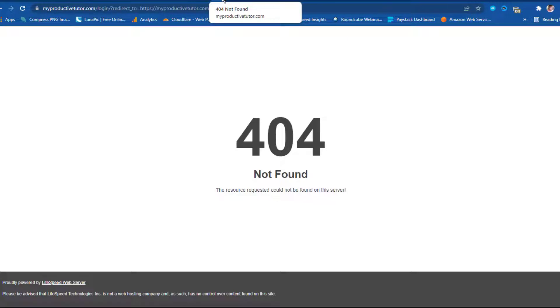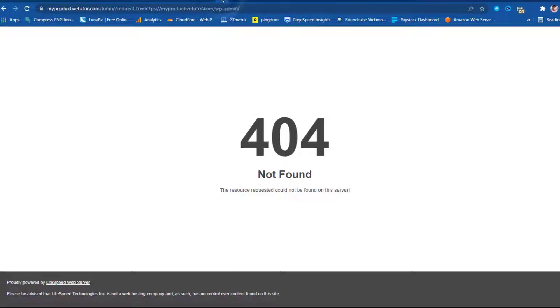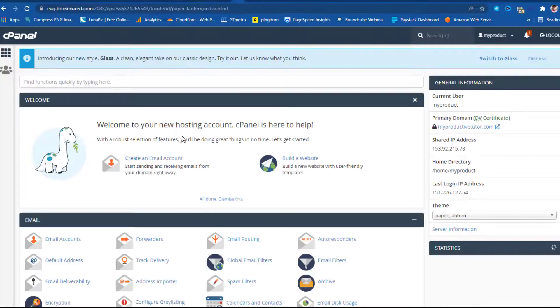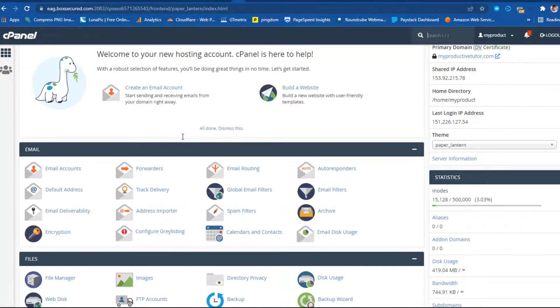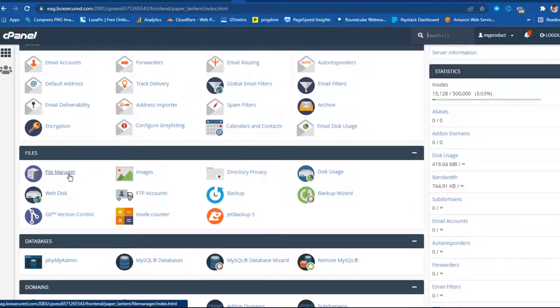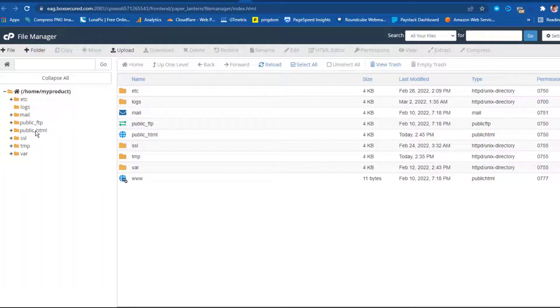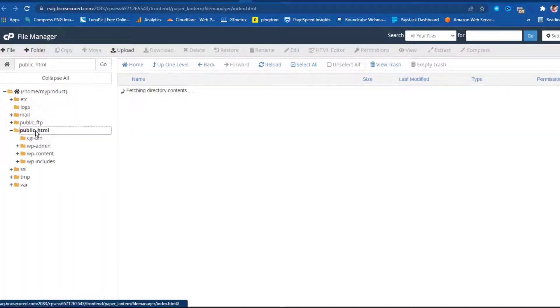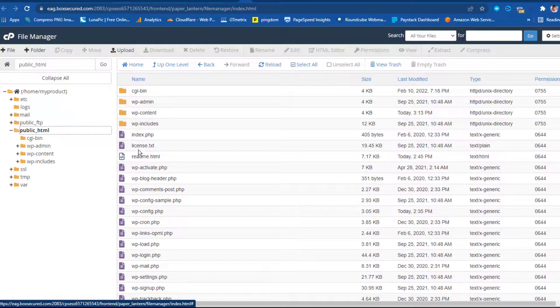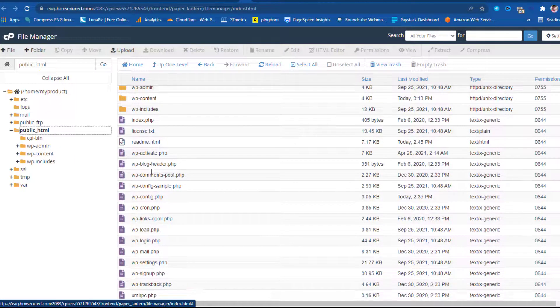So what I'm thinking right now would be that maybe I have a corrupt .htaccess file. So I will have to definitely go to my hosting account. I can come down here to my file manager and then go to the public_html.